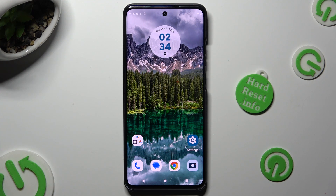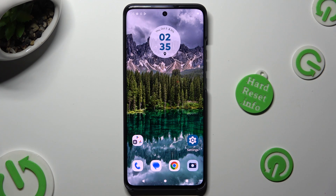Hi, in front of me is the Motorola Edge 40, and today I would like to show you how you can open apps in split screen view.